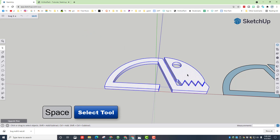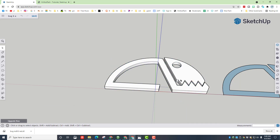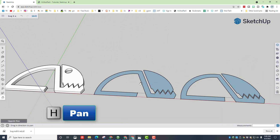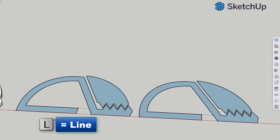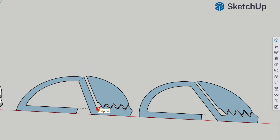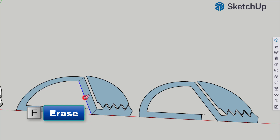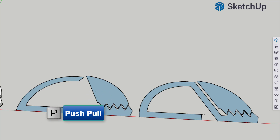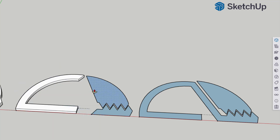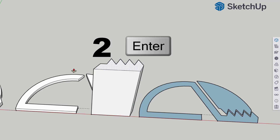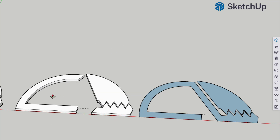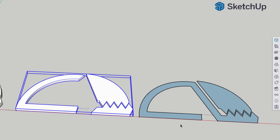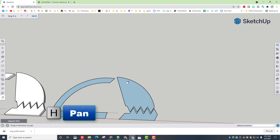Hit spacebar, right-click and make them a group — that is the outside of our bug. Switch to the pan tool and slide across, and now we're going to make the inside of our bug. Click L for line and make a line there and a line there, then use erase to get rid of these two lines. This makes a gap so that our bug doesn't touch — this is what allows it to bend. P for push/pull: this one is going to be 2 millimeters thick, type 2 and press Enter; type 2 and press Enter for the second one as well — these have to be the same. Hit spacebar, draw a box to grab just those, right-click and make them a group.